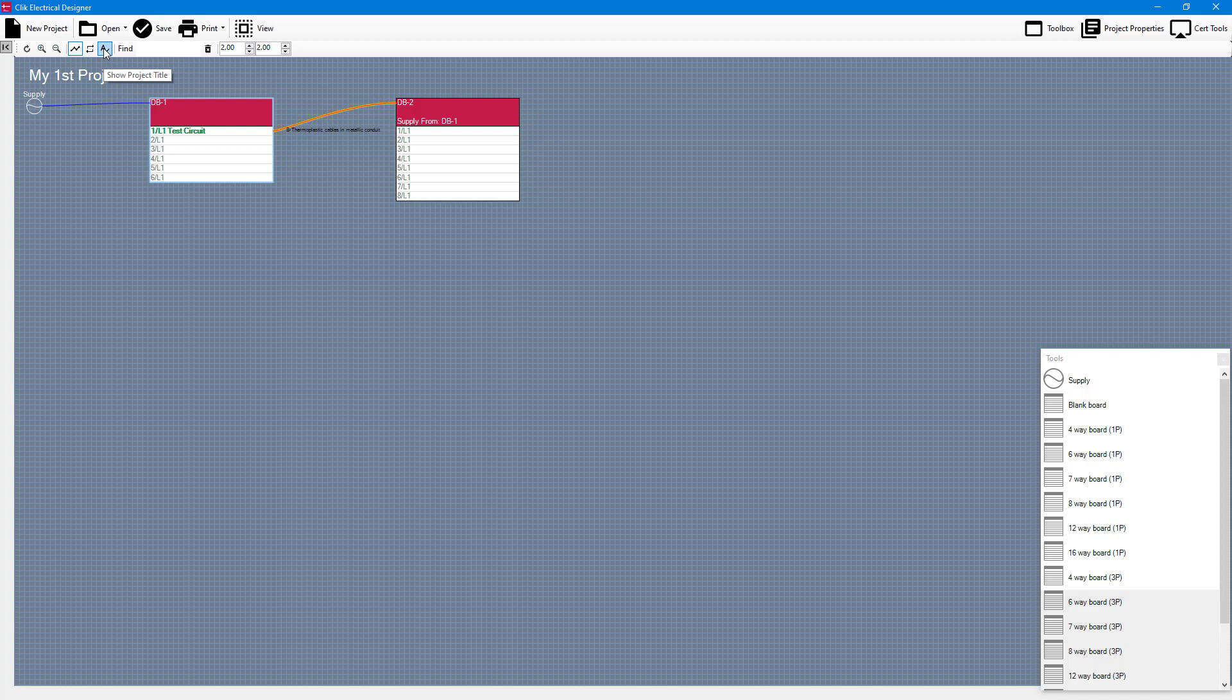What you've also got is show project title. If you don't want to show that project title you can turn that off and back on again. So that is really how you can create a new project.